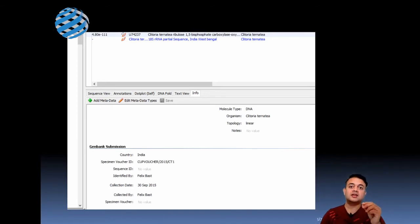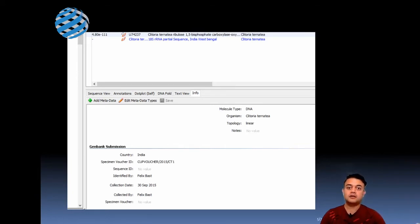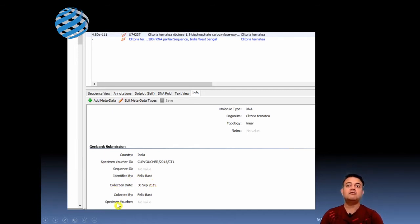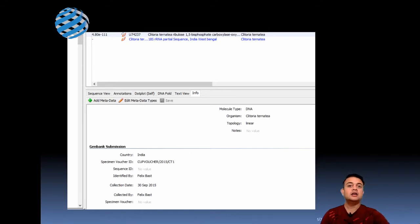If you're working with animals, you can enter the museum accession number. If you're working with microbes, you can enter the type culture ID — for example, IMTECH in India, ATCC, or UTEX if working with microalgae. You can specify who identified the species, when you collected the specimen, who collected it, and the specimen voucher ID. All this information can be added before submitting to GenBank.